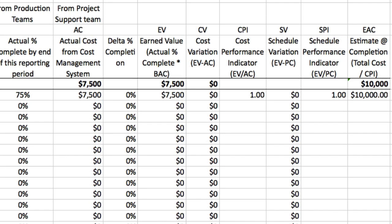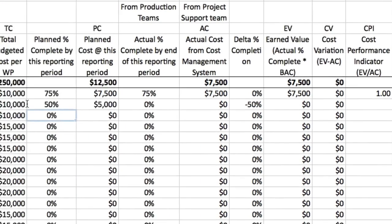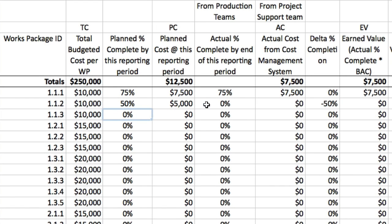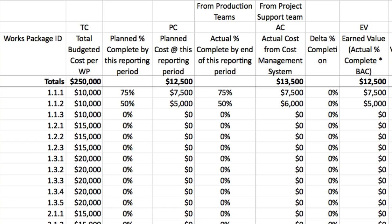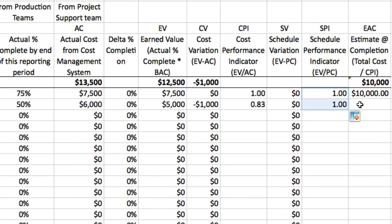Work package 1.1.2 should be 50% complete, and it is — the actual percent complete is 50%. However, we've spent more than budget to date: we've spent $6,000, but the budget is only $5,000. The CPI is at 0.83 and the estimate at completion is $12,000 — $2,000 above the baseline budget. We'd better keep an eye on that one.